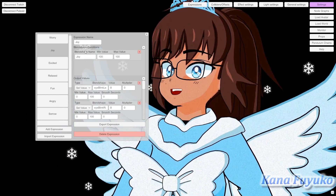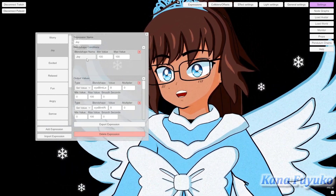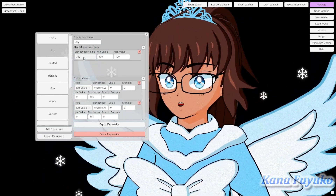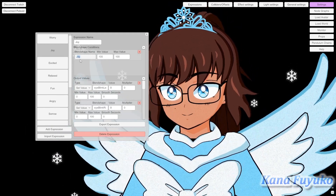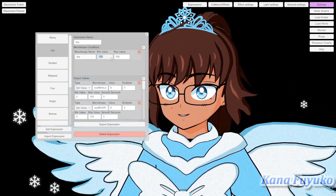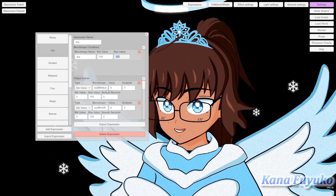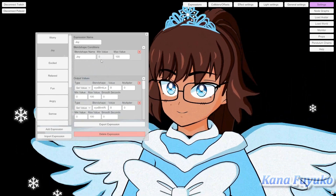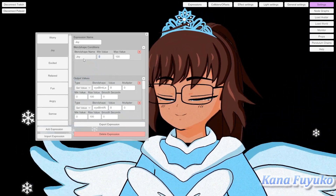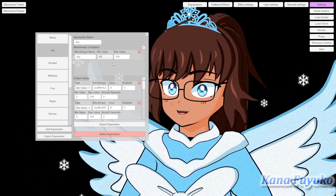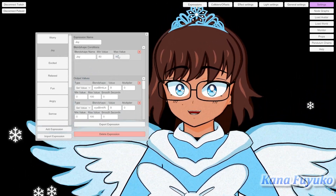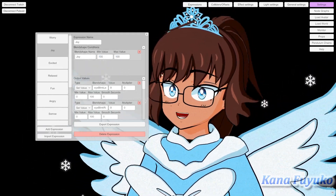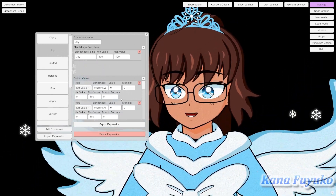Basically, what you'll do is use blend shape conditions. Blend shape conditions means: if a blend shape is active at a certain value. So for the joy expression, if the joy blend shape has a value of 100 — I set most of them to 100 — it's going to activate the output values. You could set it to 0, or you could set a range like 80 up to 90 if you prefer. For my case, I've set it that way and it works perfectly fine.